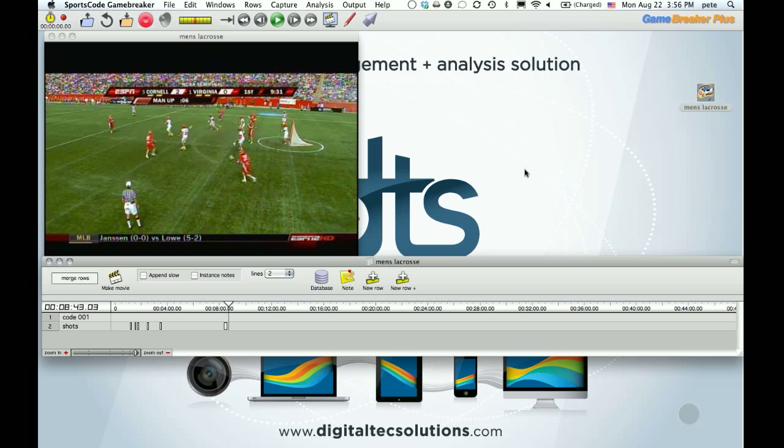Welcome to this DTS video where we'll be taking a look at a couple things to help you be more efficient with GameBreaker.